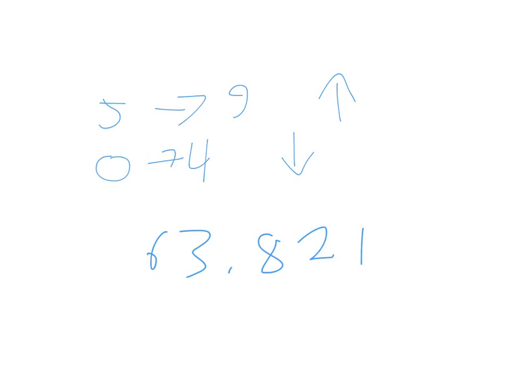So 5 to 9, climb the vine, 0 to 4, hit the floor. I'm sure there's plenty of sayings that teachers have taught you over the years to remember these. But generally, if it's closer to the next number, you go up to that one. If it's not, you go down to the number before.